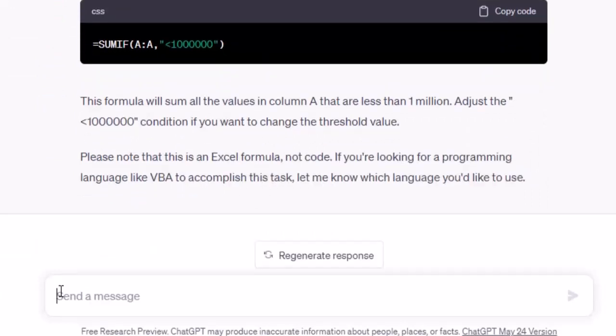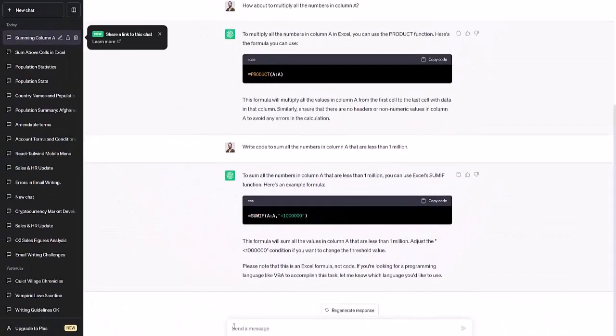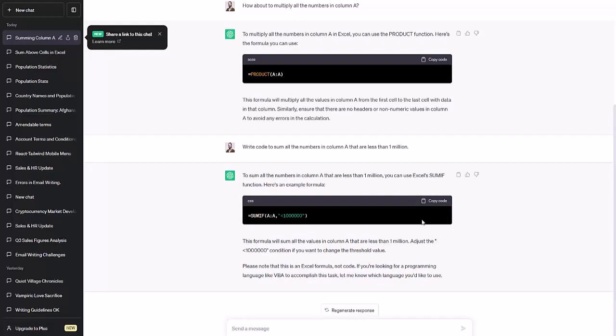And it tells us to use SUMIF. And it also says that we can adjust the condition less than one million if we want to modify this code on our own. And it's also helpful enough to note that it's an Excel formula, not code. And if we want some code like VBA to do it, it'll do it for us. We just have to ask.